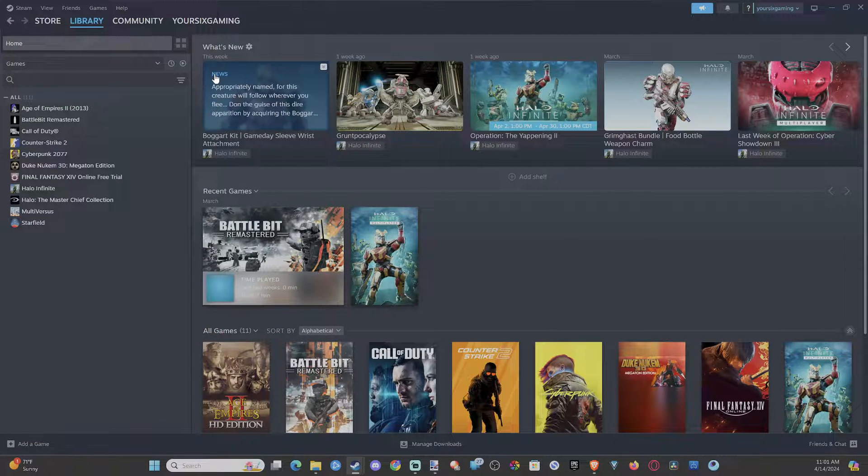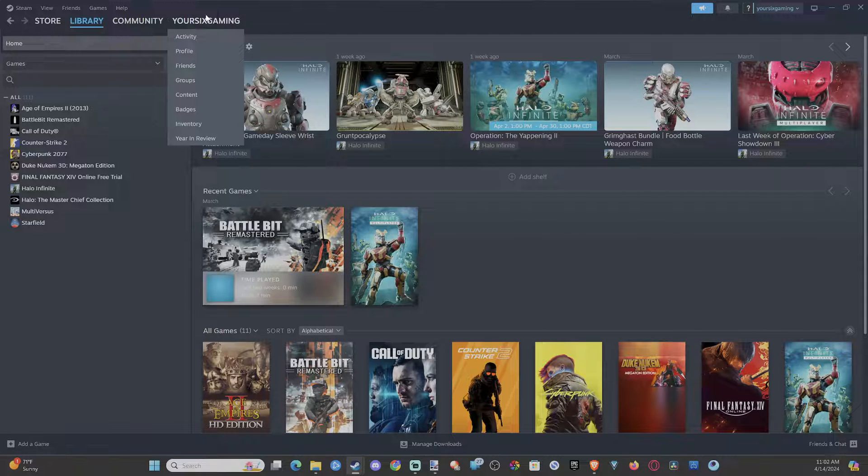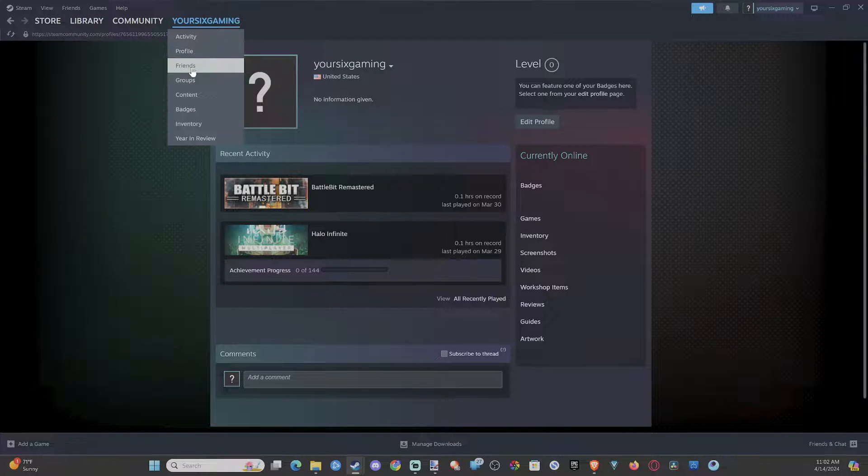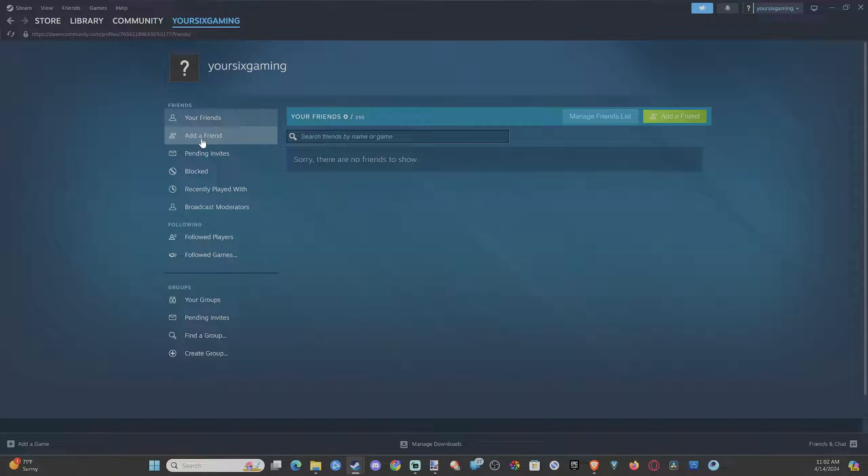So the easiest way to do this is go to your name right here. And then scroll on down to friends. And then go to add friend.